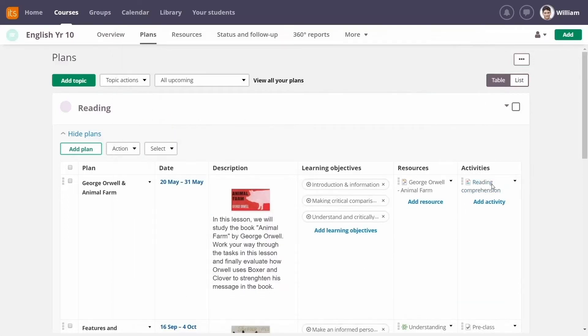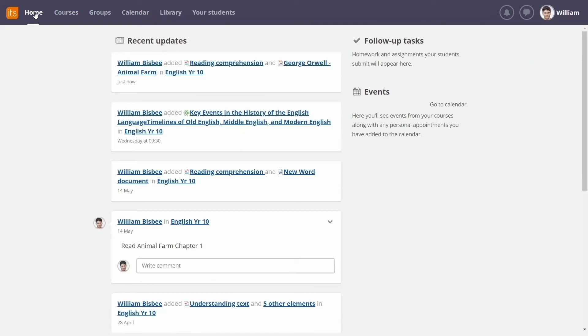No matter what curveball the term throws at you, plans keeps you right on track.